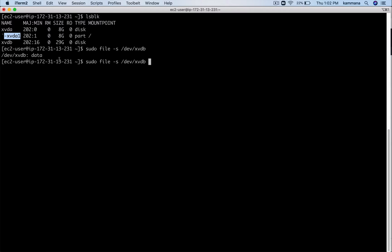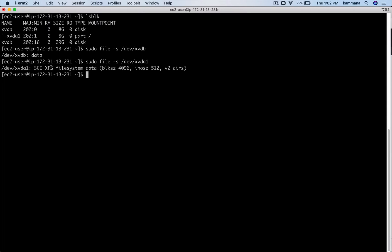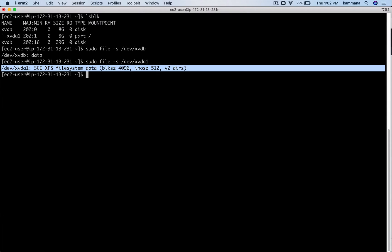So if we are not getting any file system type or all that stuff, then it actually means there is no file system created on this volume. This indicates there is no file system yet created on this disk. Let me try a similar command for xvda1. See there, it's giving the type of file system and all that stuff, and it actually means a file system exists and some data is present in that volume.